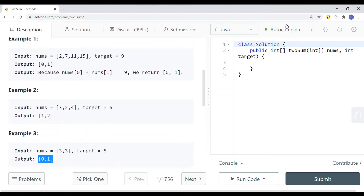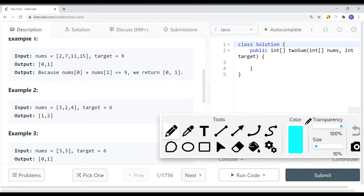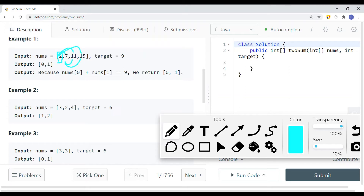To solve this problem, one approach is to use a nested for loop. Starting from the first element — say, 2 — we use a nested loop and try every single combination. We try 2 with 7, check if that gives us the target; if it does, we return the indexes. If not, we continue and try 2 with 11, then 2 with 15. Then we move the i pointer one to the right and try 7 with 11, 7 with 15, 11 with 15, and so on, trying every combination.